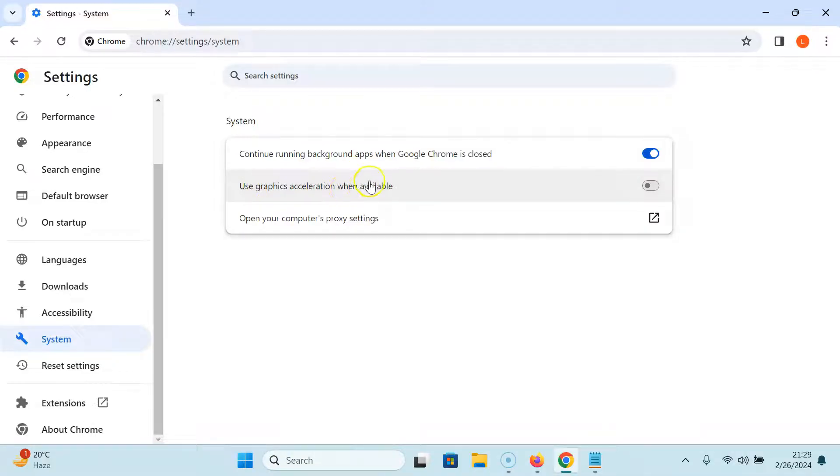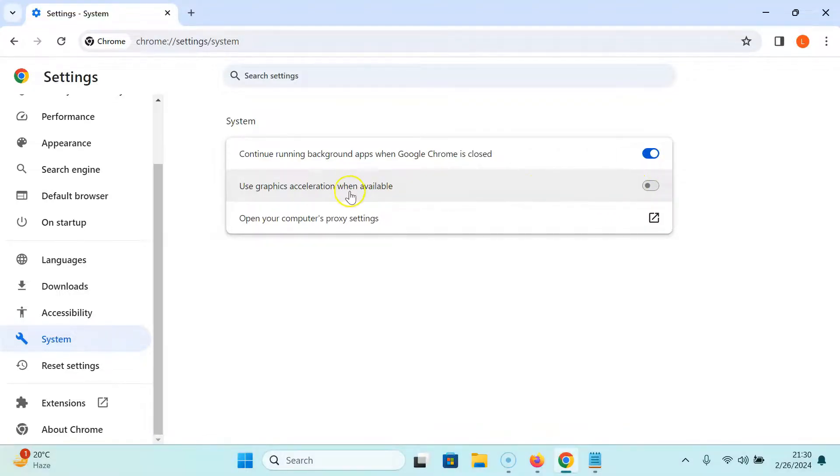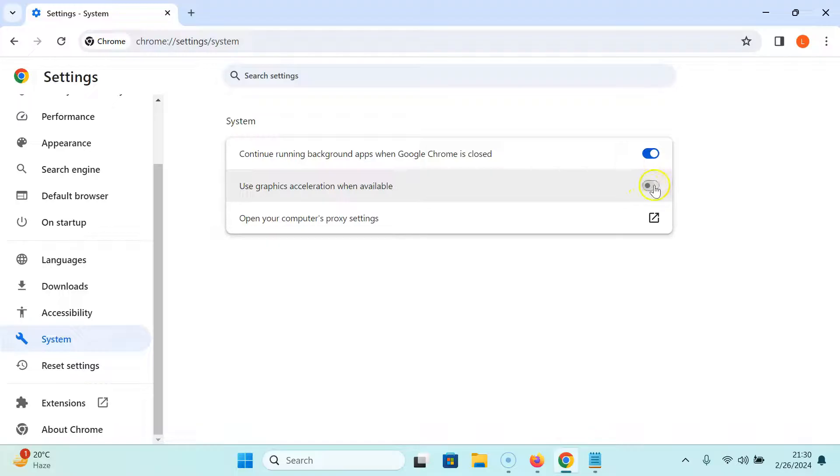Currently it's disabled. You can see the toggle button is disabled next to it. To enable it, you have to click on this toggle button so the slider moves to the right. Let me show you.